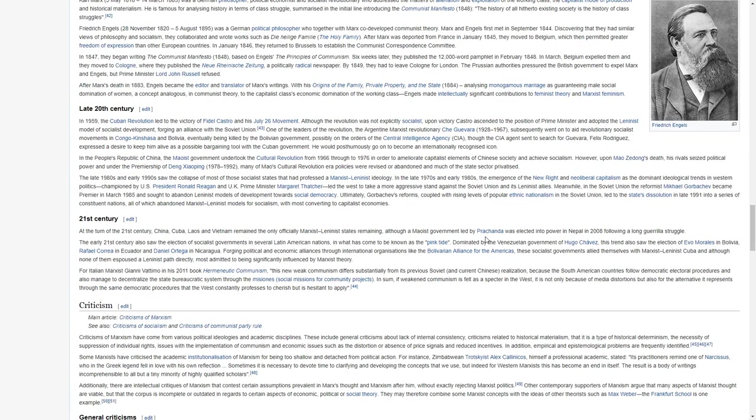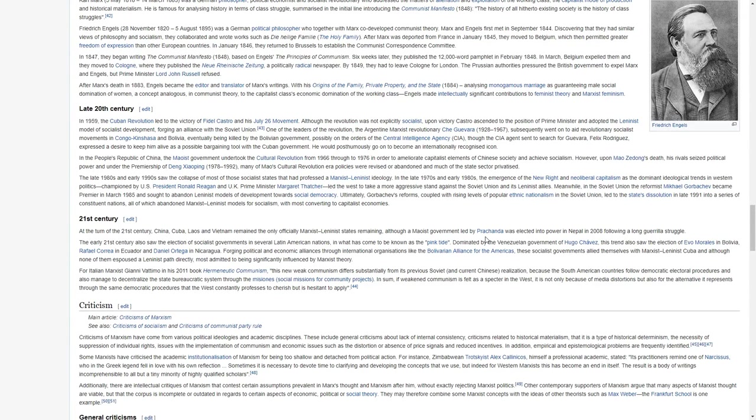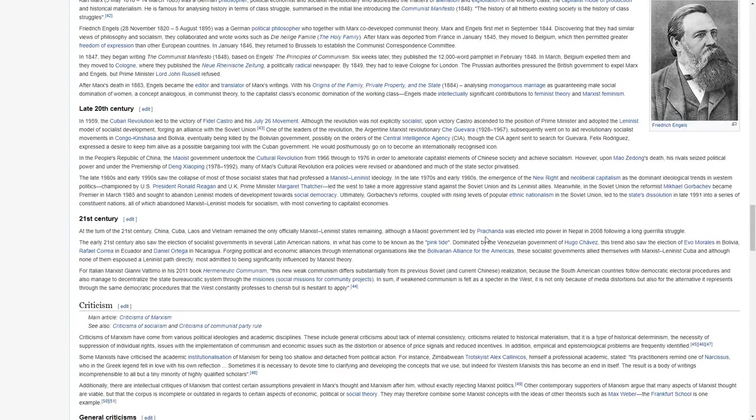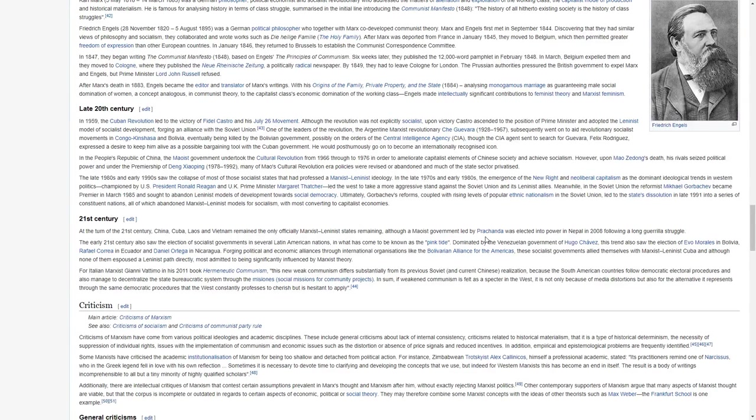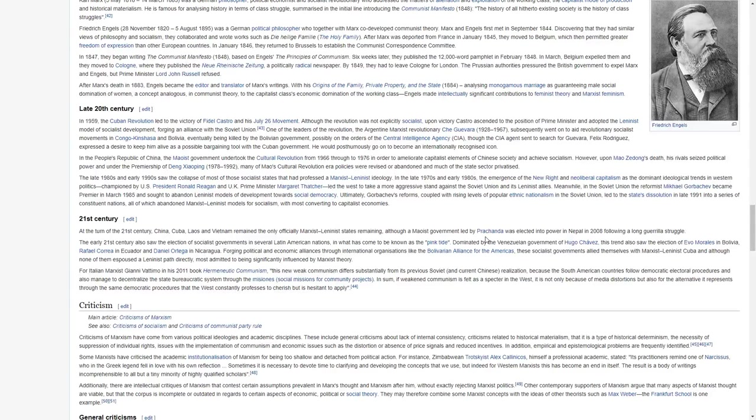After Marx's death in 1883, Engels became the editor and translator of Marx's writings. With his Origins of the Family, Private Property and the State, analyzing a monogamous marriage as guaranteeing male social domination of women, a concept analogous in communist theory to the capitalist class's economic domination of the working class. Engels made intellectually significant contributions to feminist theory and Marxist feminism.